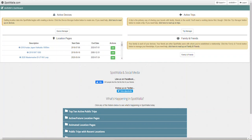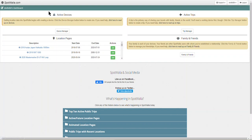This is assuming you've logged into Spotwala before or you've created your account. I created an account. I don't have any devices in this right now. We're going to go add one.